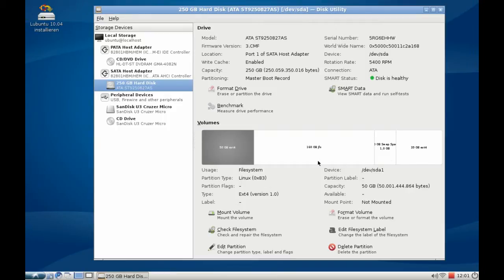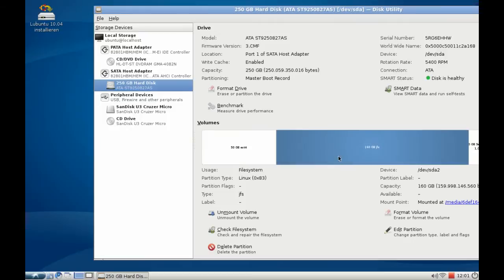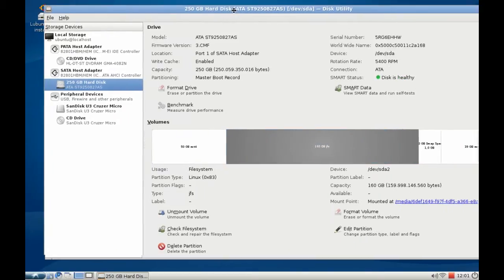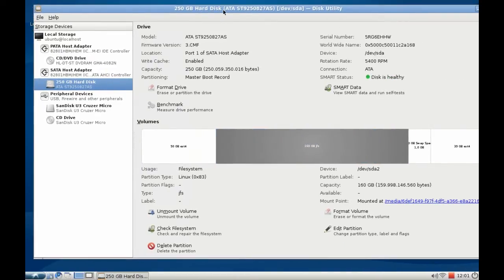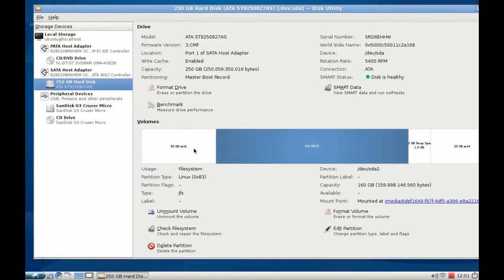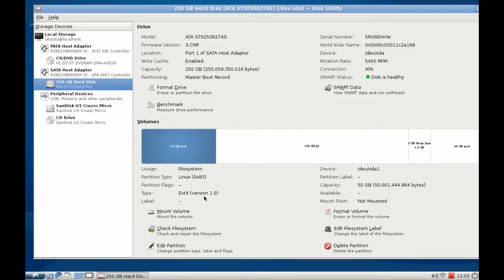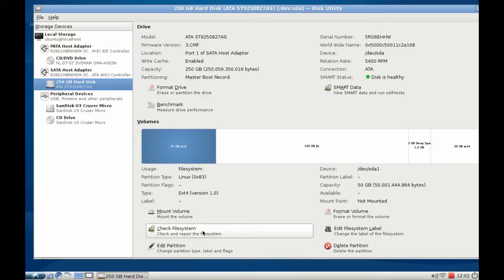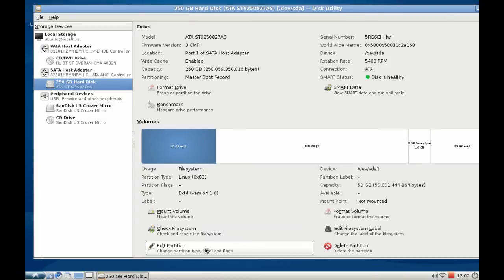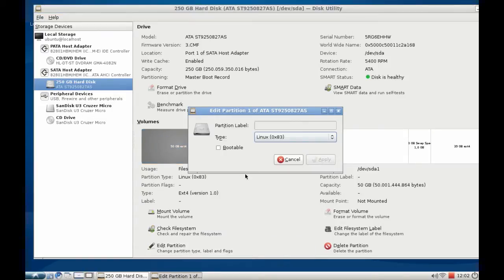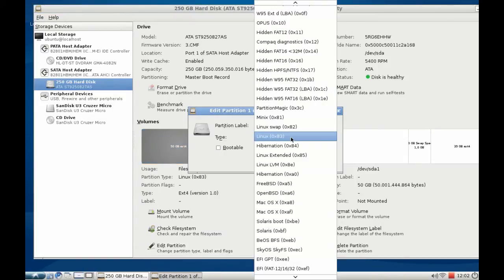I can mount the various different file systems by clicking and then clicking mount. I can check the file system if I want to or edit the partition. So I can set a different partition type like FAT32, NTFS or whatever.